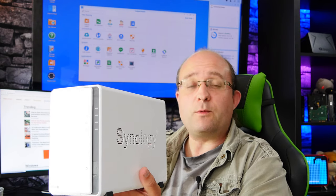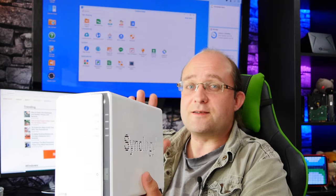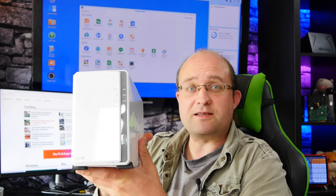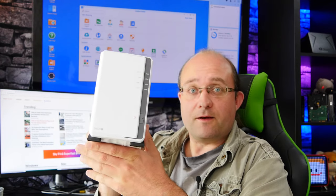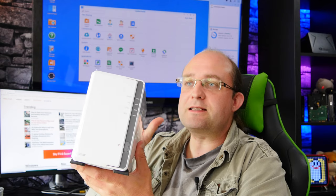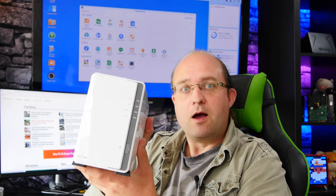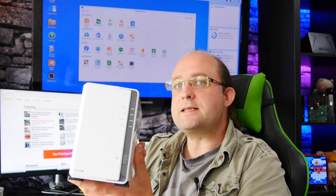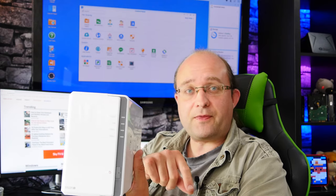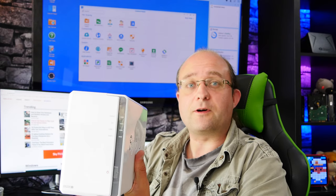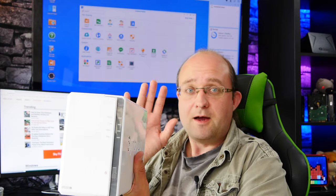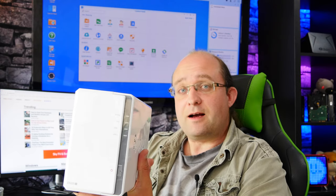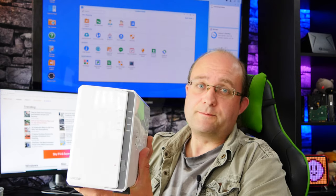Now in today's video we will purely be focusing on the surveillance station software from Synology that runs on this device. If you'd like to take a closer look at the actual hardware and some of the other capabilities it has, please take a look at the link in the description for our other video about the device. But with that out of the way, let's get straight on with this.